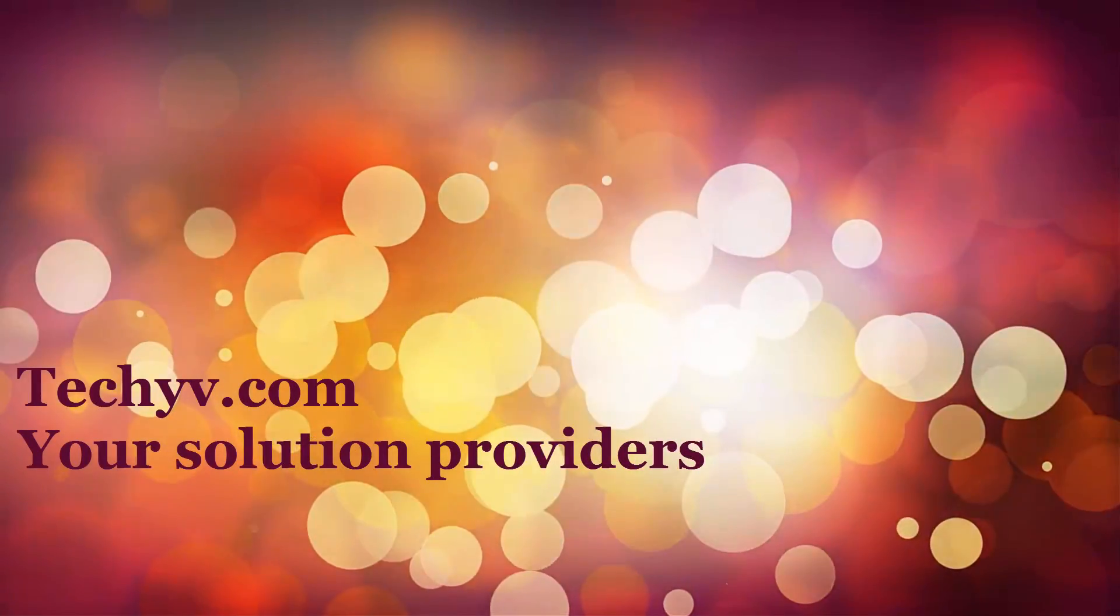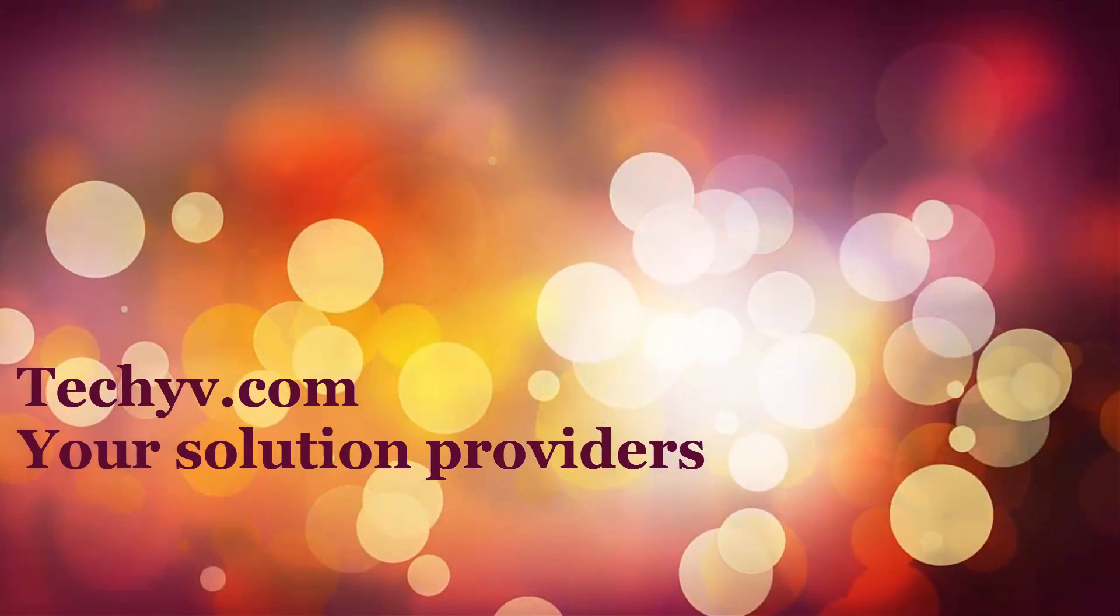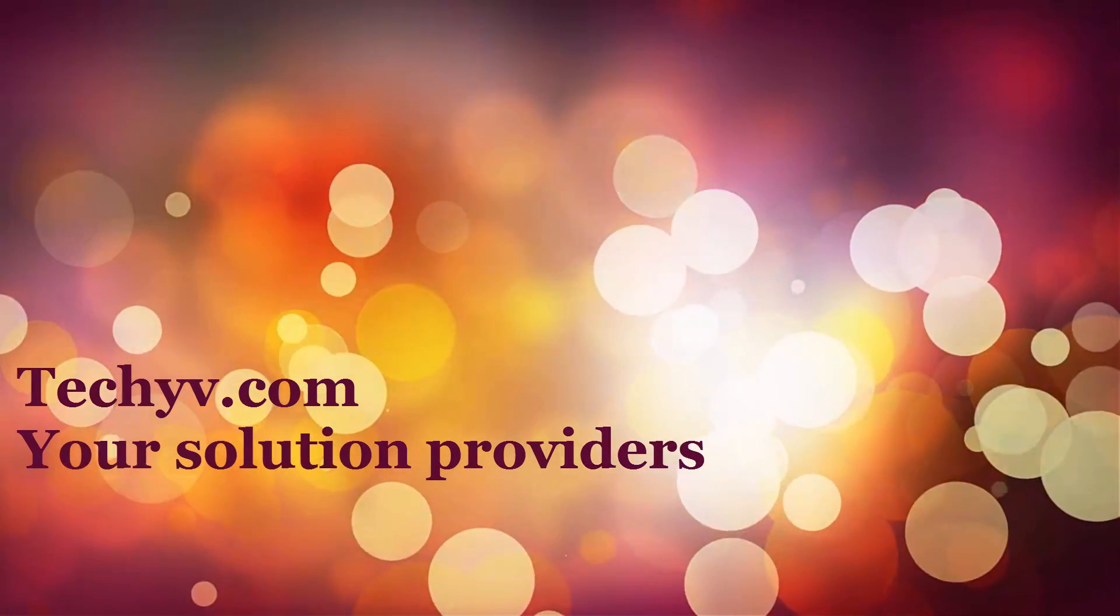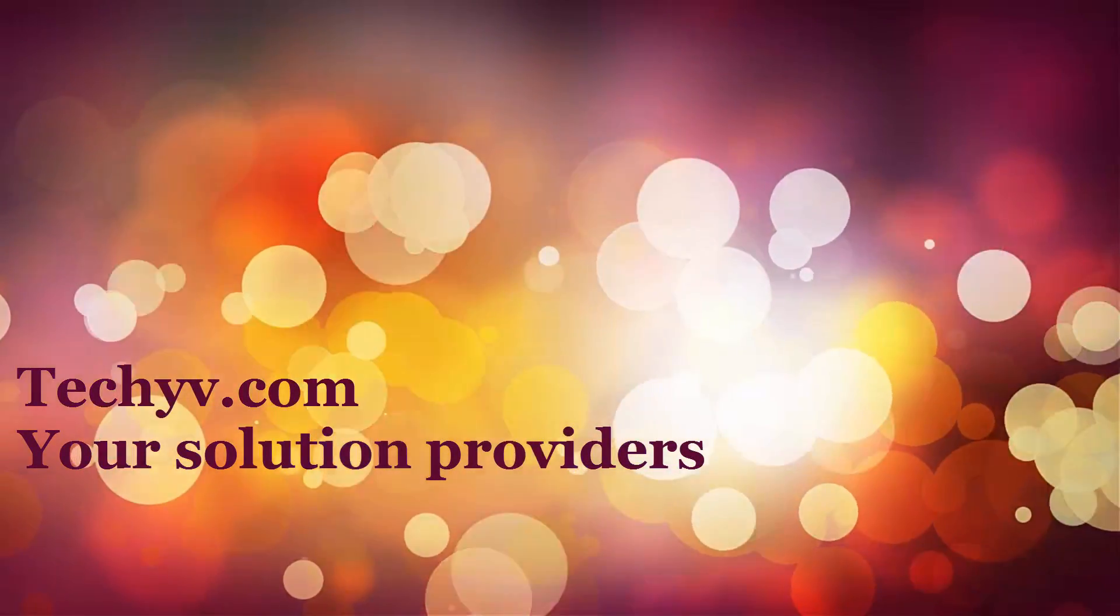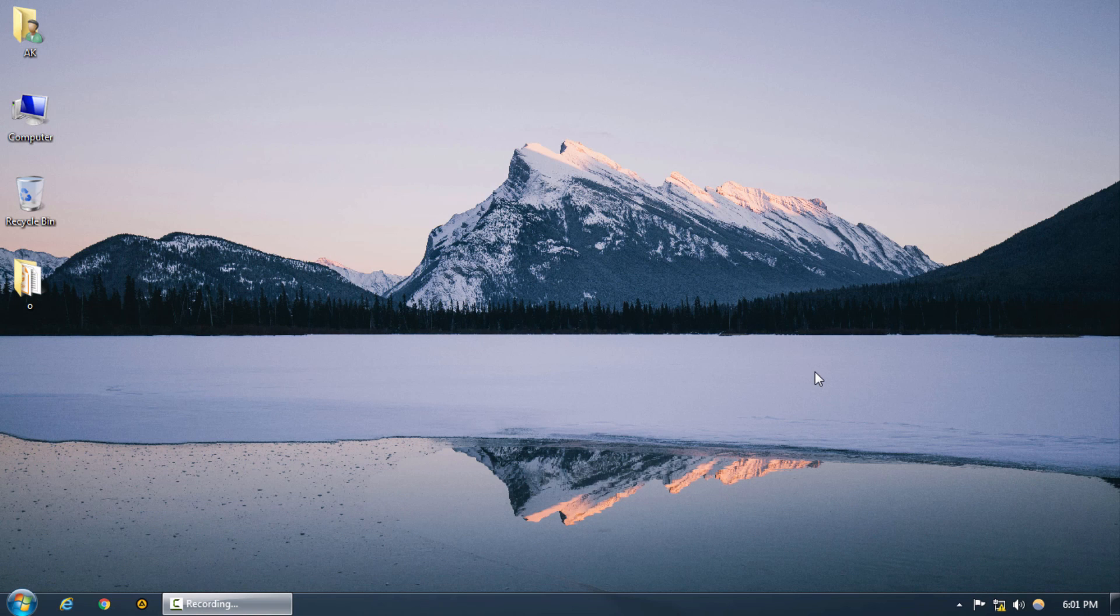Welcome to techyv.com, your solution providers. This is Abhishek and today we are going to work on the black and white adjustment layer.